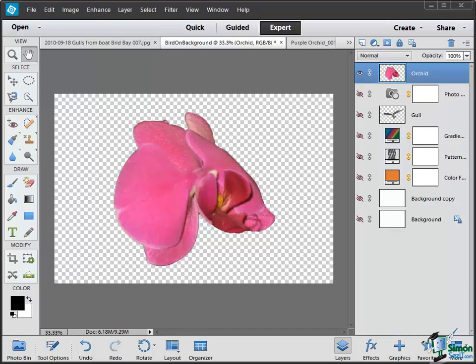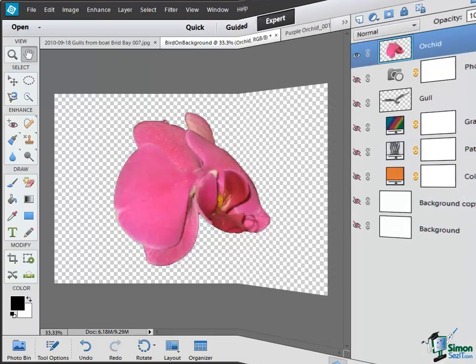In order to help demonstrate this, I've introduced a new layer into the image we've been working on, and this is a section of one of those orchid pictures that we looked at earlier in the course. At the moment, as you can see, I've got about eight layers in this image now and the only layer that is visible is the one with the orchid on it. Apart from the orchid itself, the rest is transparent as the background is not shown.